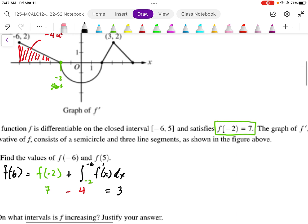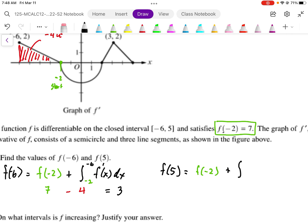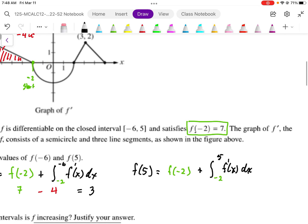Now we set up another integral for f(5). We use the same starting point: f(-2) = 7, and add the area under the curve from negative 2 to 5. In this case we're integrating left to right, so the area below the curve is negative. From negative 2 to 2 there is a semicircle with radius 2, so the area is π r² divided by 2, giving us 2π, and it's negative because it's below the curve.